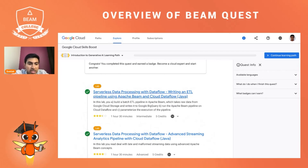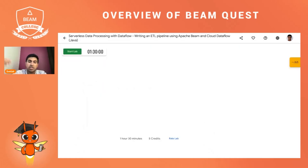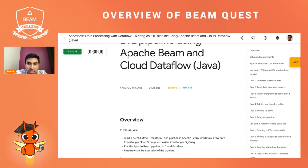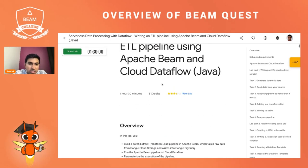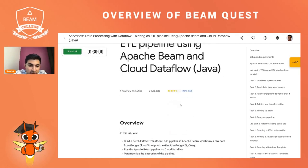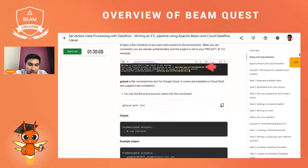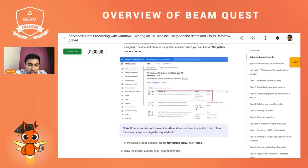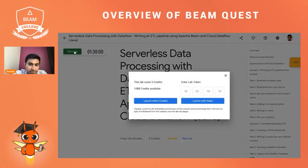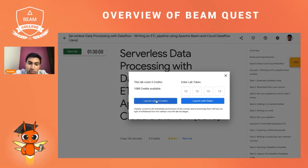Let's take a look at the first one: Writing an ETL Pipeline Using Apache Beam and Cloud Dataflow. When you click on the lab, you'll see a page with a Start Lab button showing a time of 90 minutes, along with some instructions. You'll want to first start your lab. Because you've used the access code, you will have credits available, so you can launch with credits.